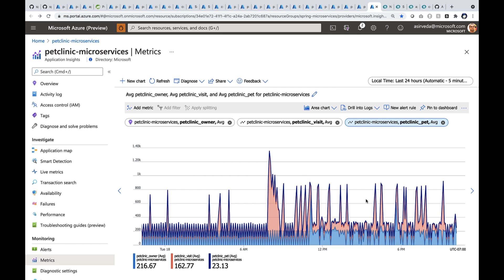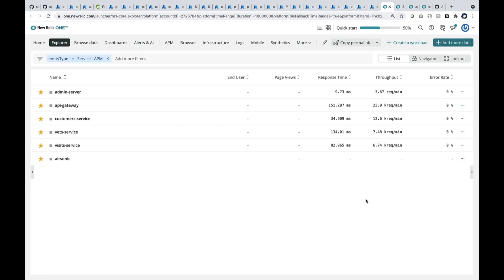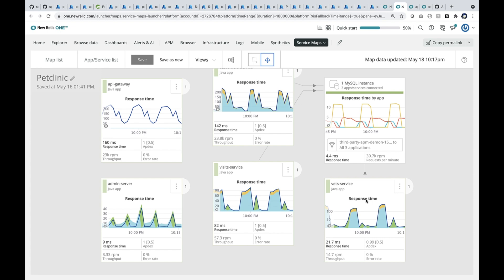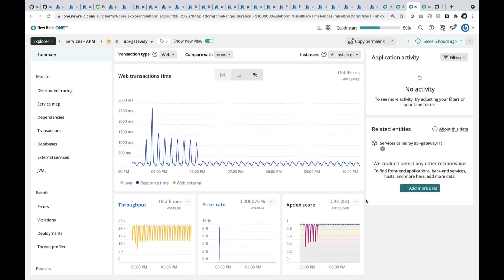Also, I can use any application performance tool. Let me show you New Relic. So here you see all the apps, API Gateway, the customer service, visits, and the vets, and MySQL in a service map view. We can drill into one of these. Let me go into the API Gateway.